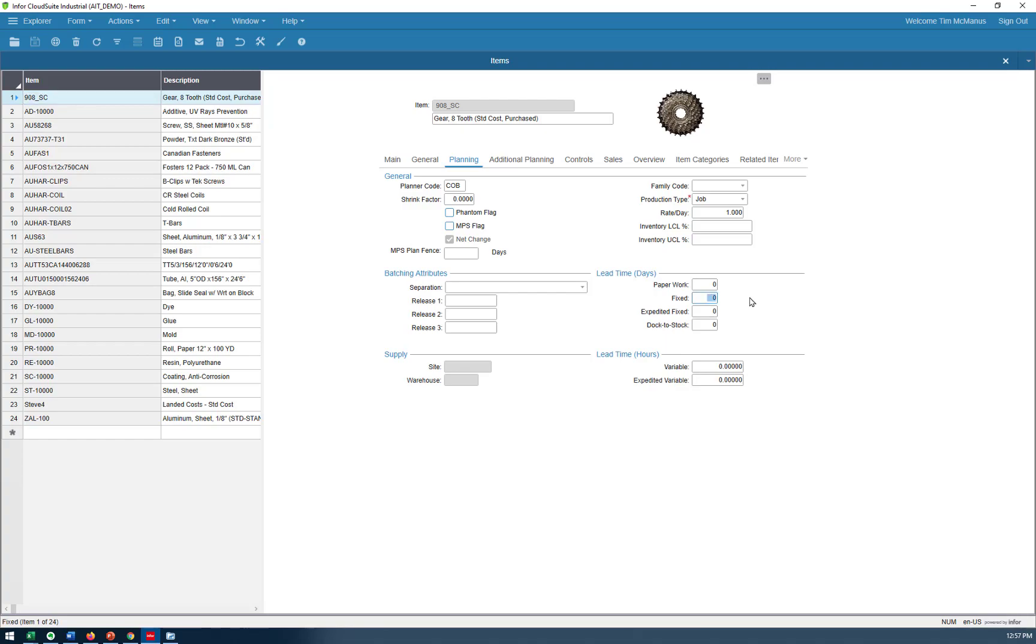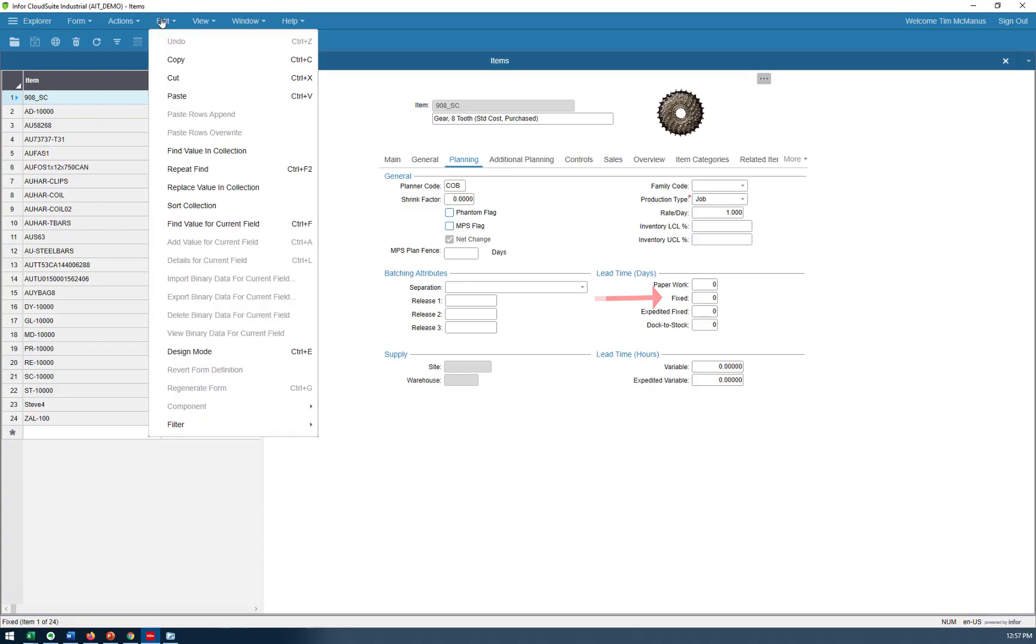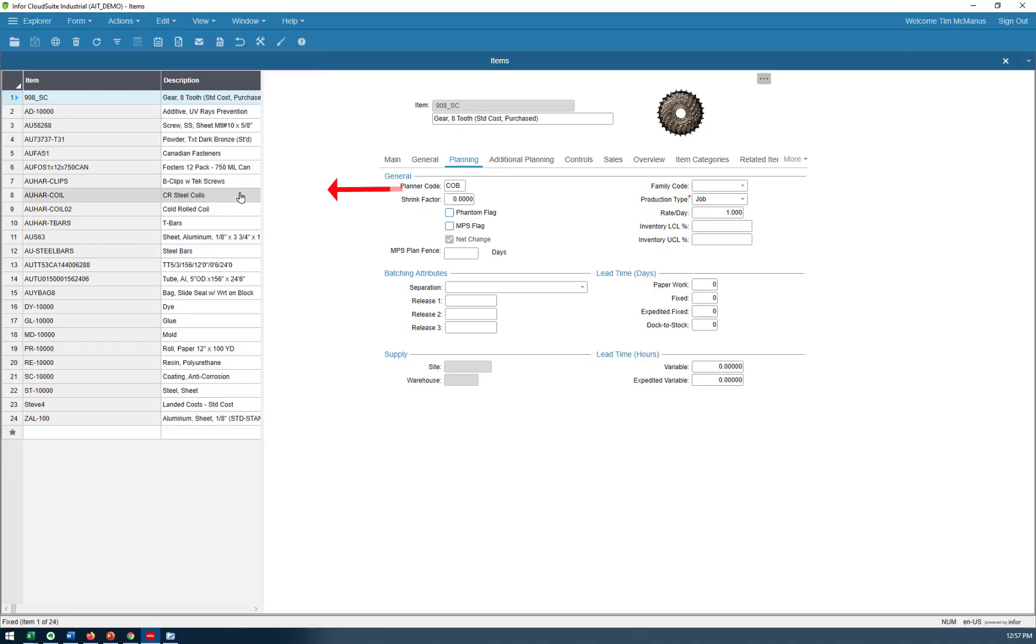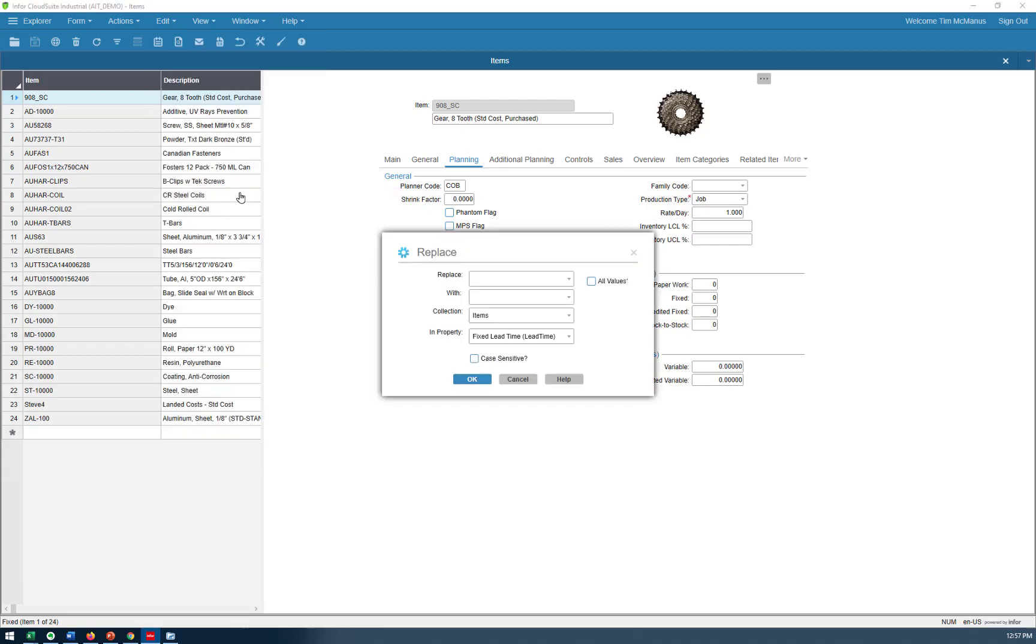I'm going to click here and go into the fixed lead time and go up to my edit command. And there is a replace value in collection. So I'm going to replace a value. And you can see down here, it knows I'm in fixed lead time because that's where my cursor was. So I'm going to say replace everything with zero to 60 days. Before I do that, one thing, there's this all values.